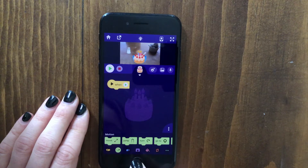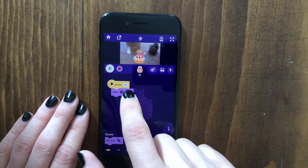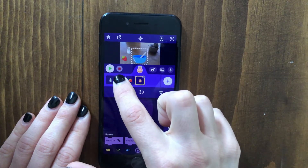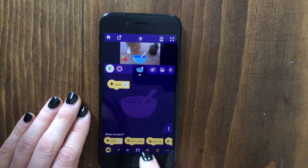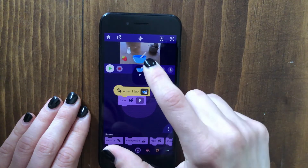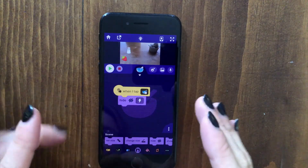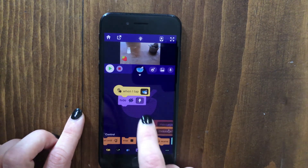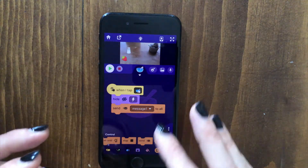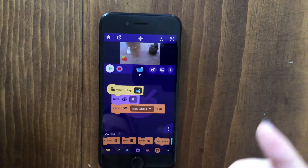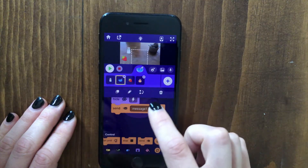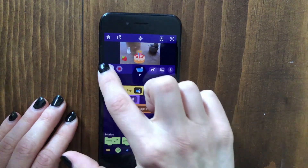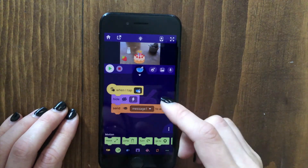We don't want the cake showing at the beginning of the game, so let's make it hide instantly when the game starts. Now let's go to the bowl and make it so that when the bowl is tapped it will hide. How can you make the cake appear when the bowl is tapped? One easy way is to go to the control category and have the sprite send a message. With message blocks, one sprite can send out a message and another sprite can do something specific when it receives that message. On the cake, I'll set: when I receive message one, then show.